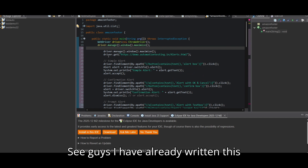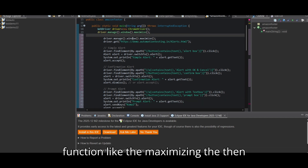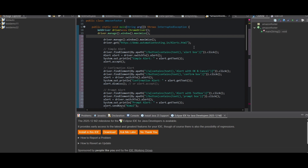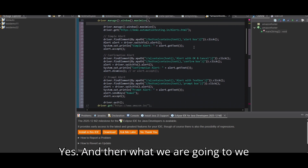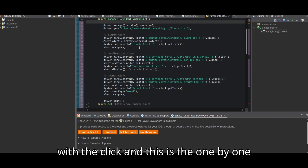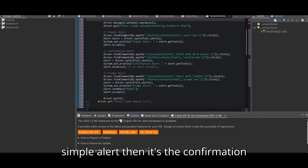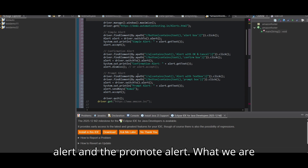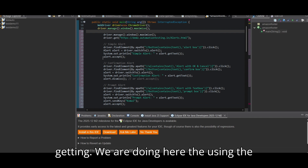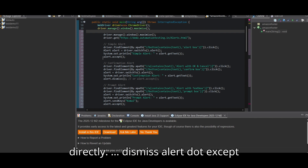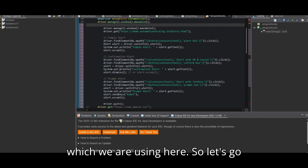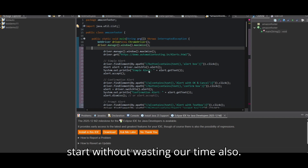I have already written the code here: maximizing the window, setting the URL, initializing elements with click actions. This covers a simple alert, a confirmation alert, and a prompt alert. We are getting the alert text using alert.getText(), and using alert.accept(), alert.dismiss(), and alert.accept() — all three types of functions are used here.